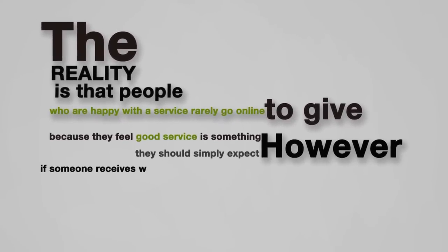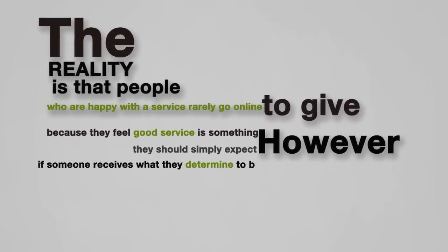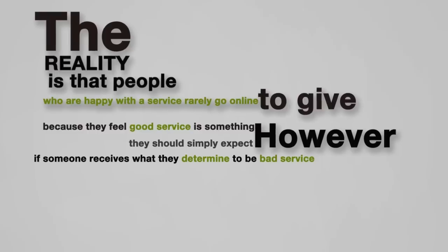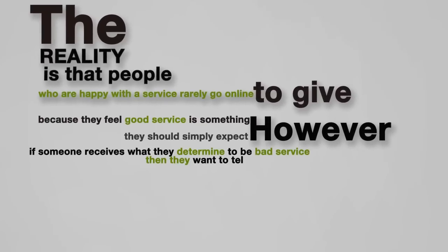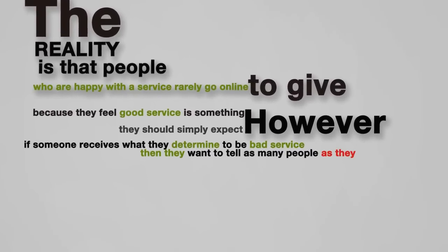However, if someone receives what they determine to be bad service, then they want to tell as many people as they can, and that can include going online to leave bad reviews about that company.